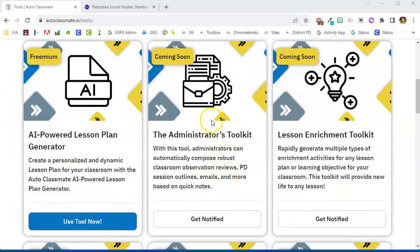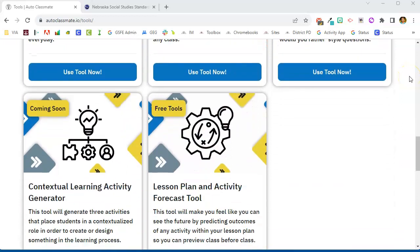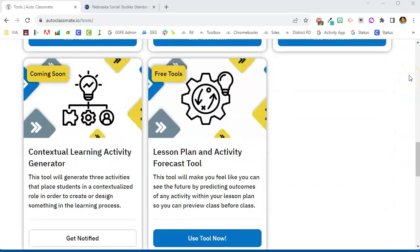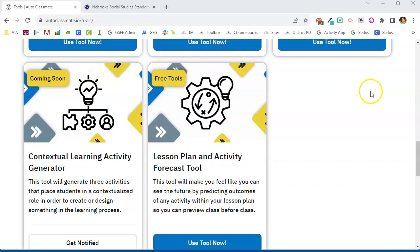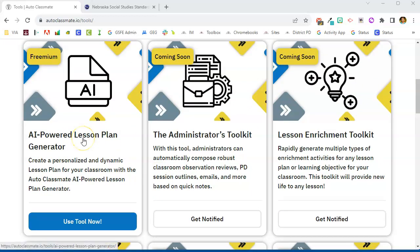You'll see they're clearly labeled whether they're coming soon, not in existence yet, or they're a freemium tool, which means some aspects of the tool are free and some have paid parts to it. Premium tools means you need to have a paid account, but you can see there are several free tools that you can use right here with AutoClassmate. So let's take a look at this AI-powered lesson plan generator.